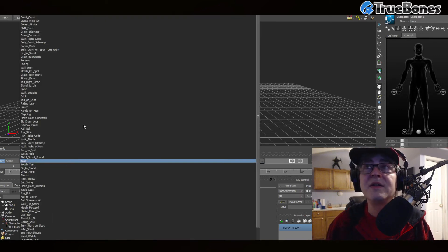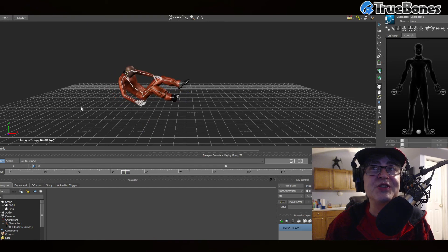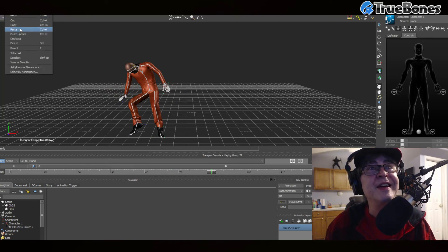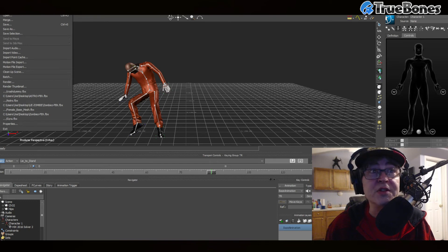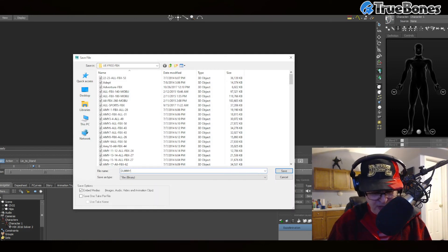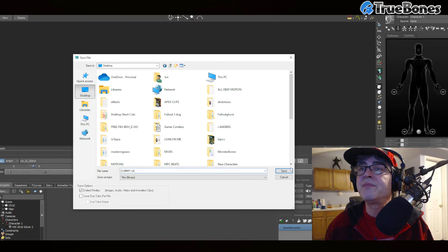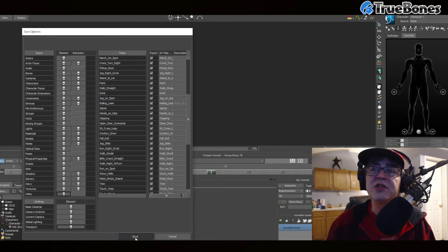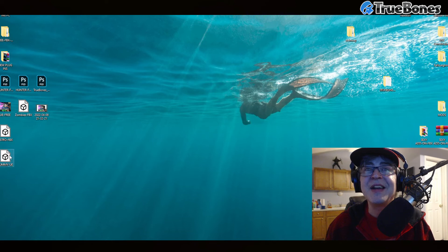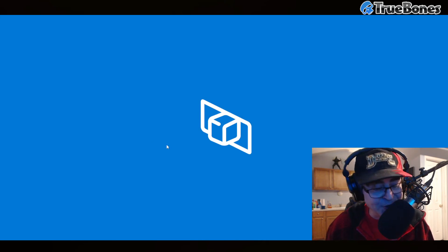Thanks for watching — we wanted to show you how easy it is to create animated characters with basically one-click retargeting. In UE it works even faster than this. We're going to save this as 'dummy-ue' to the desktop — boom. And just so everybody knows, this also comes with additional motion packs. Let me show you the finished product we just created using UE Free FBX.